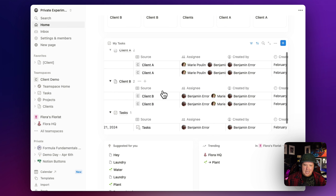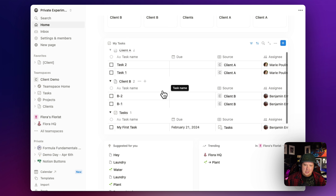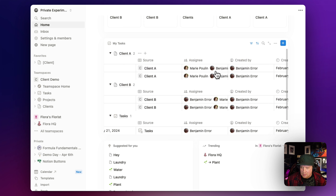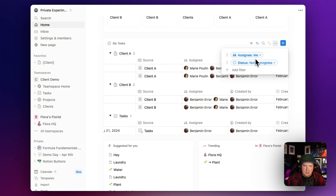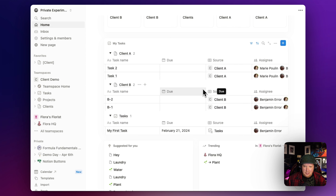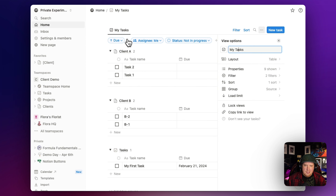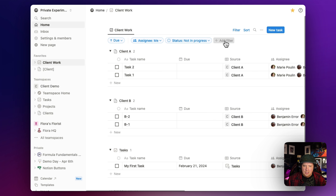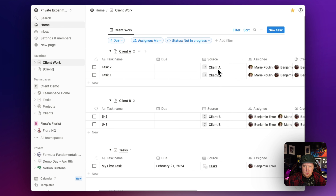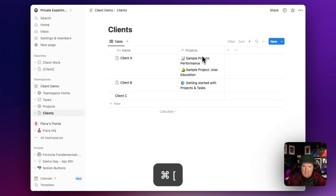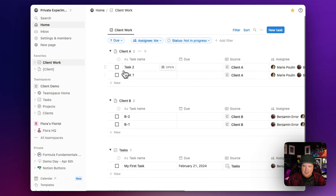Now we can see the same task management across all of our databases that we're using to manage our clients. The tricky part is that you have to assign yourself to the task as well so that it shows up on this page, unless you want to see everything going on - in which case you could modify the filter to remove the 'me' filter. One thing that makes it easier: since this view is kind of limited and we don't get bulk editing, you can open My Tasks as a full page, rename it something like 'my client work,' and favorite it to get more control over filters.